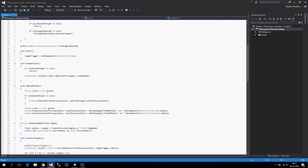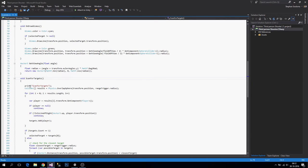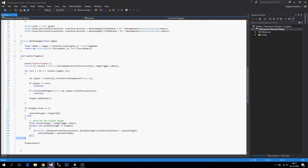So if we open it up and go to our scan for targets, instead of assigning a target we are going to return the possible targets which are in our field of view. Then the script calling this scanner can sort out what kind of method it wants to use to select a priority target. We're going to remove the check for the closest target and return a list.